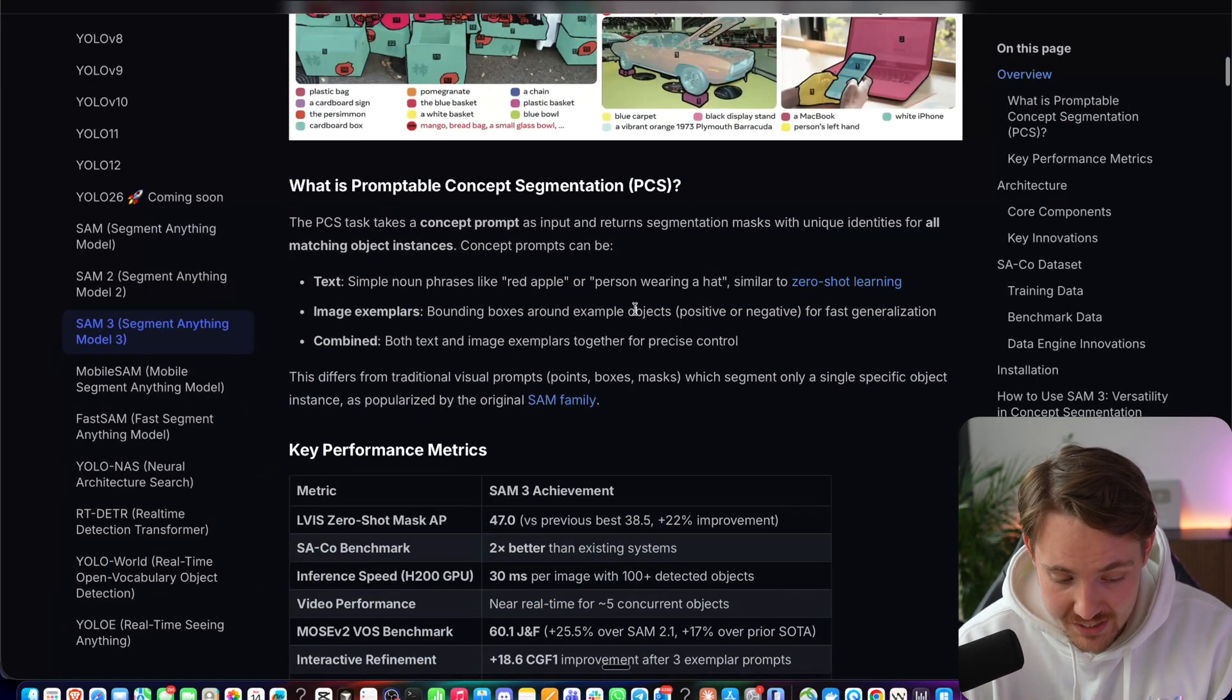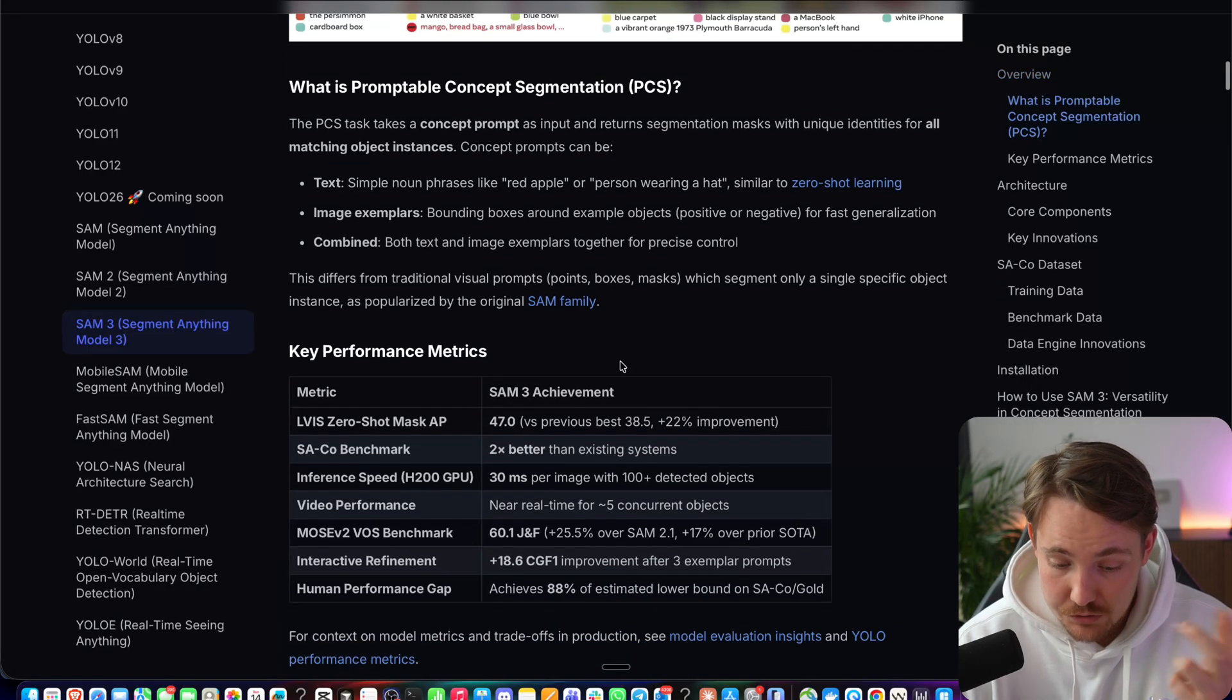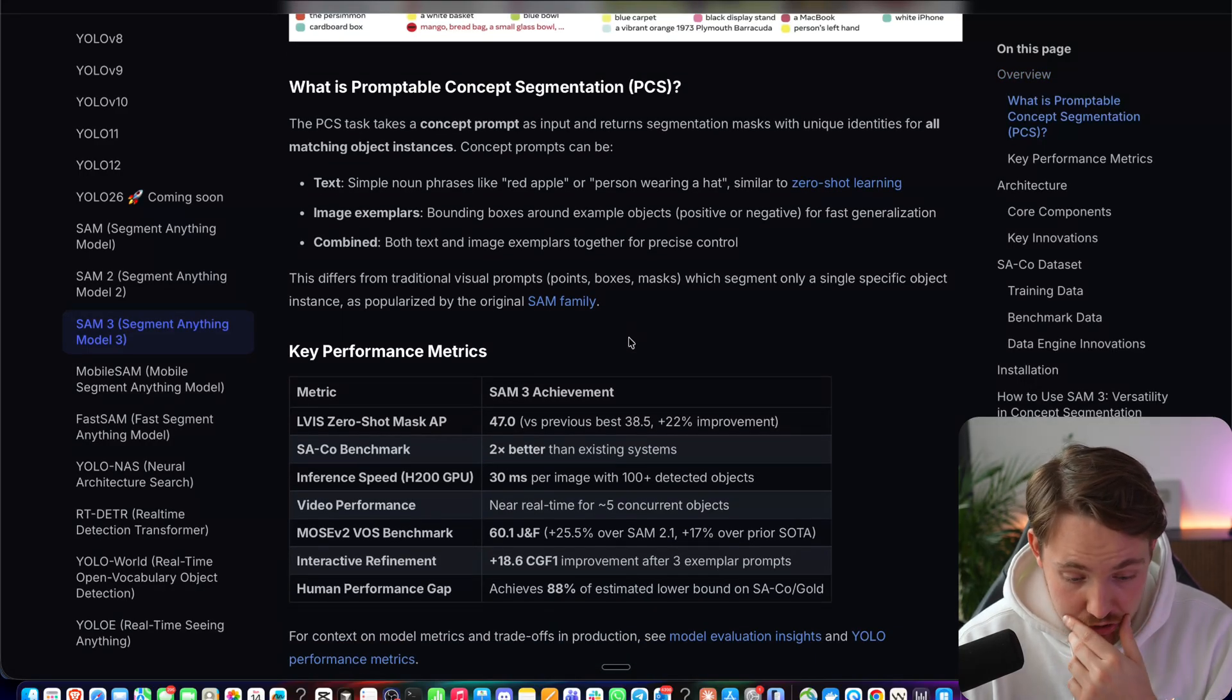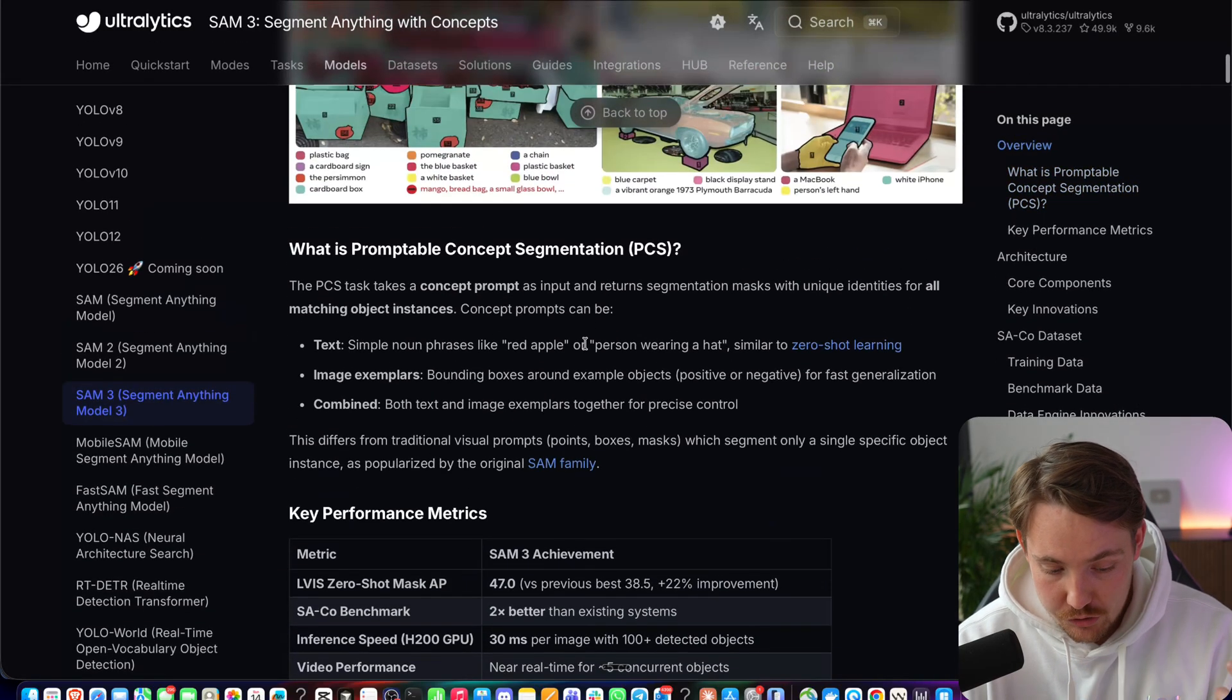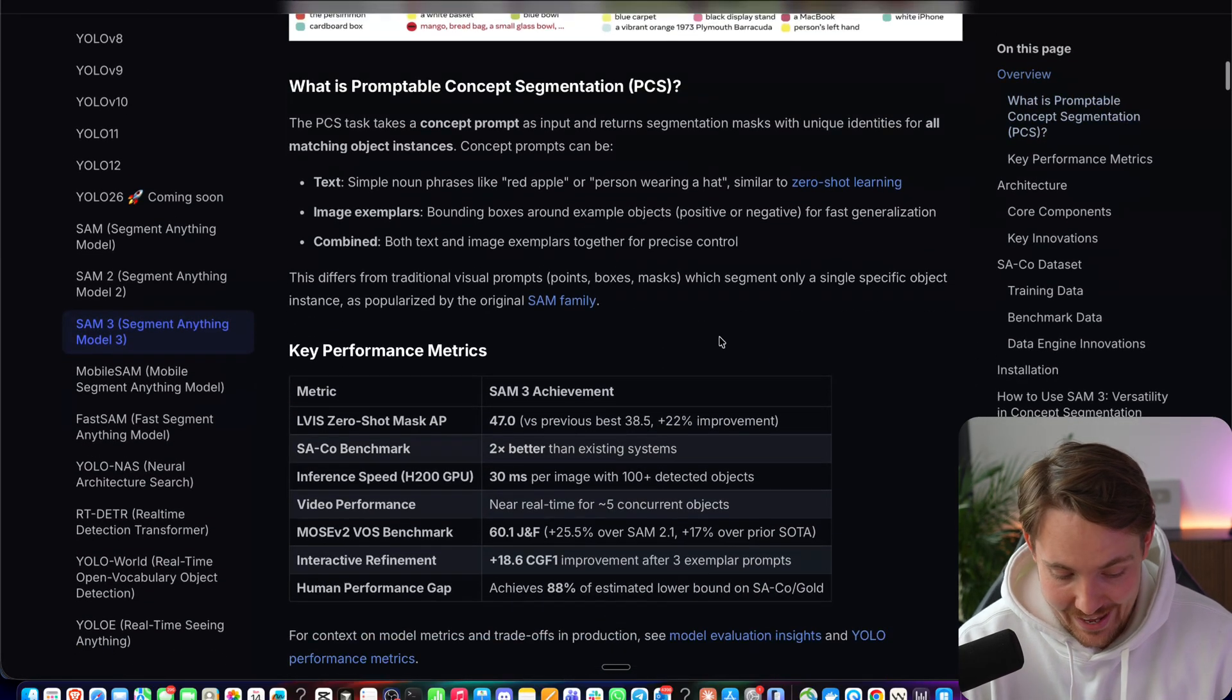So you can prompt it with text, image examples, you can combine it as well. It's very good for zero-shot learning. So red apple, person wearing a hat.